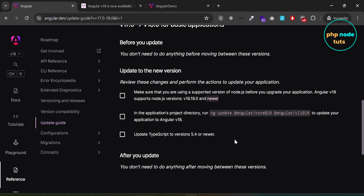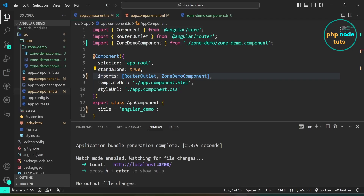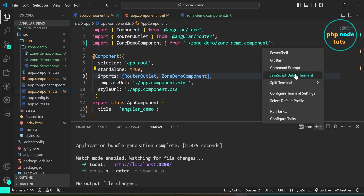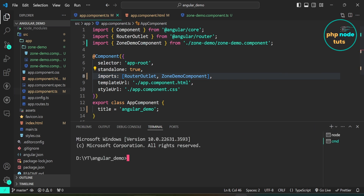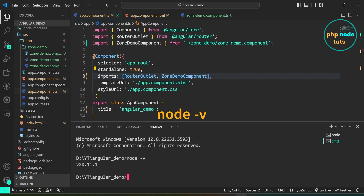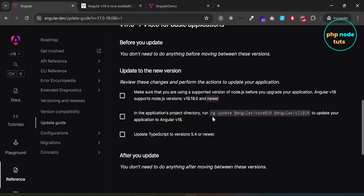We need to run the ng update command to update our app to Angular 18. Angular 18 supports TypeScript version 5.4 or newer. First check the Node.js version installed in your system — open a new command prompt, type node -v and press Enter. You can see that the Node.js version is 20.11.1.